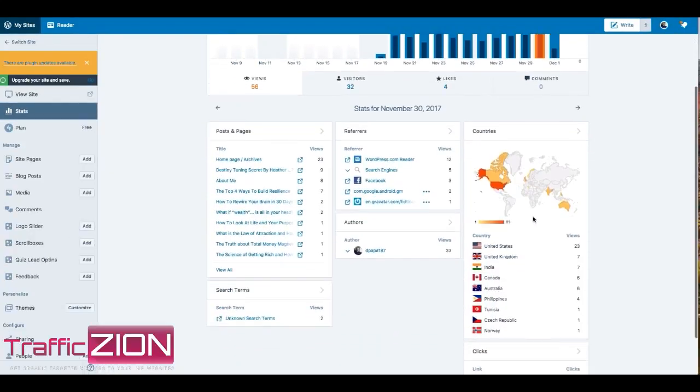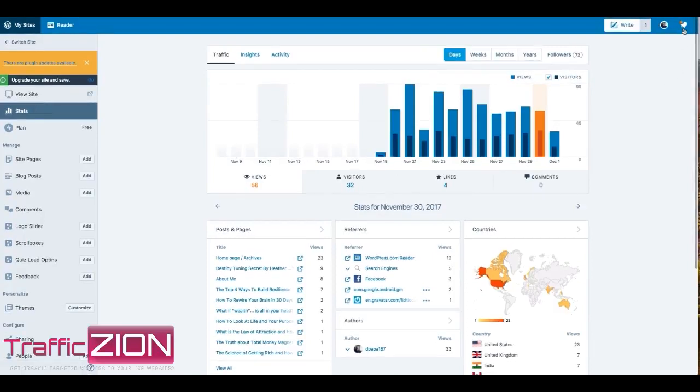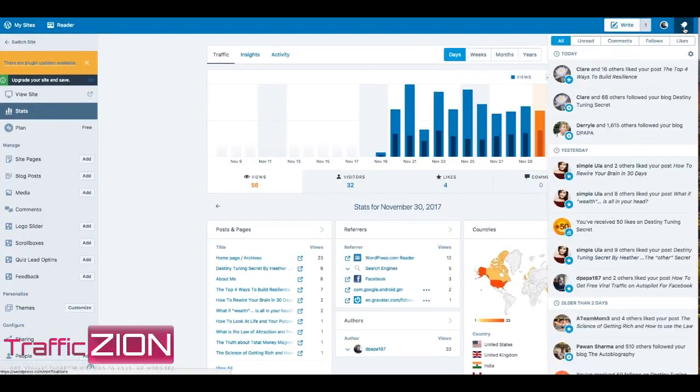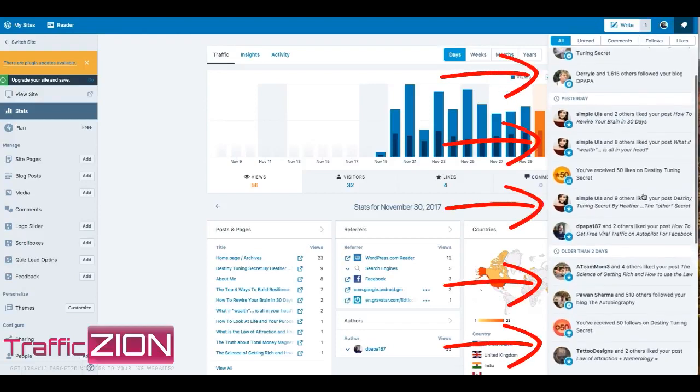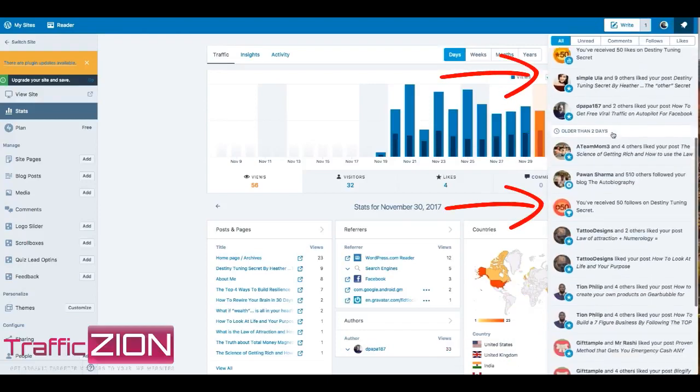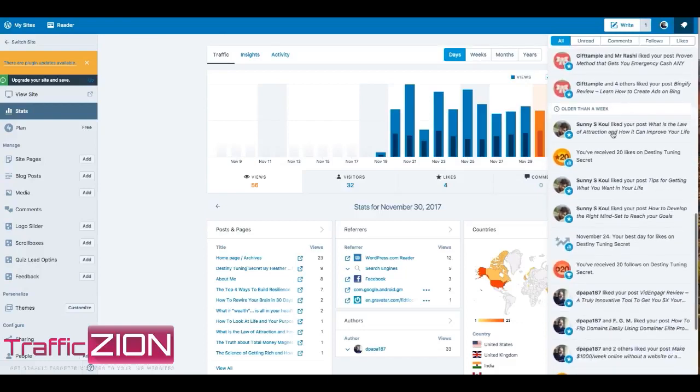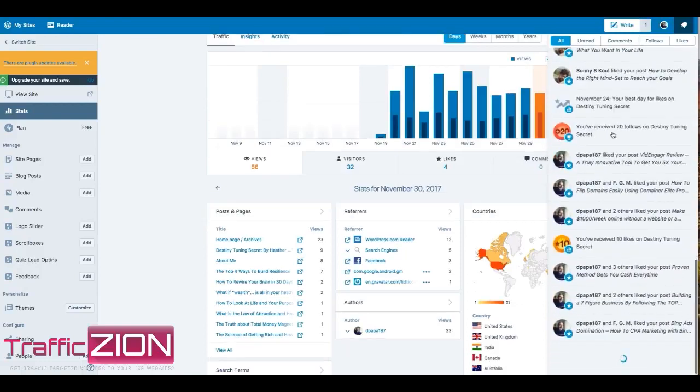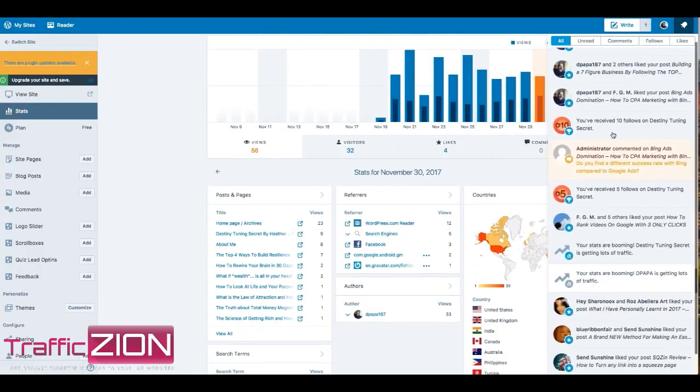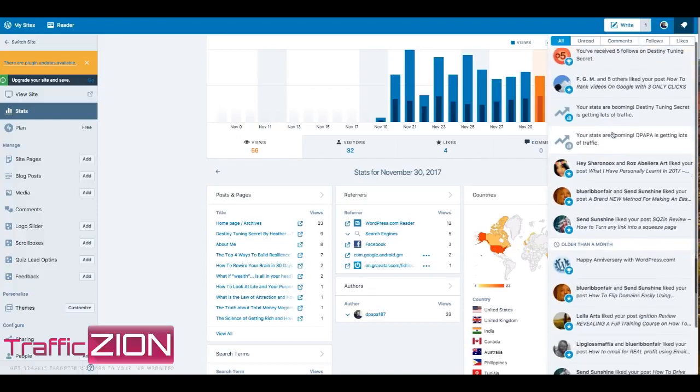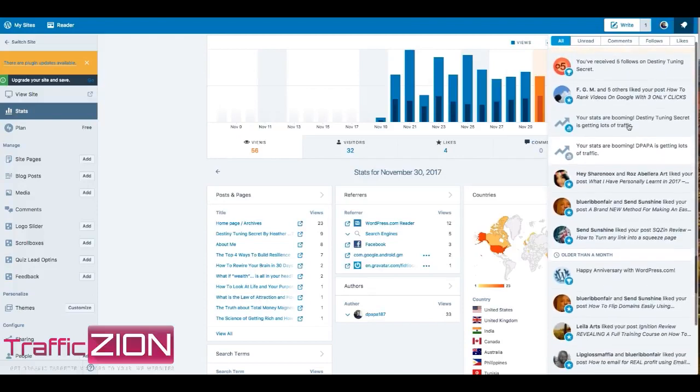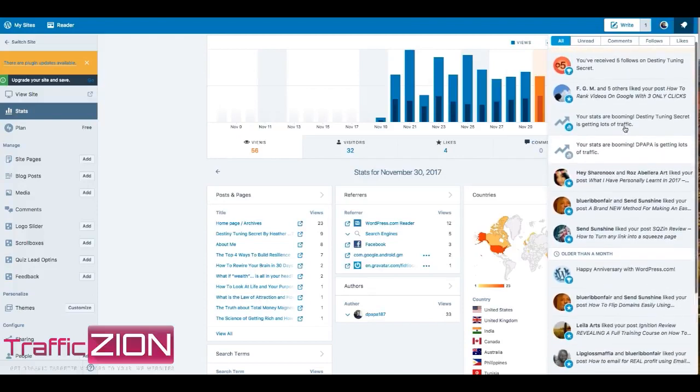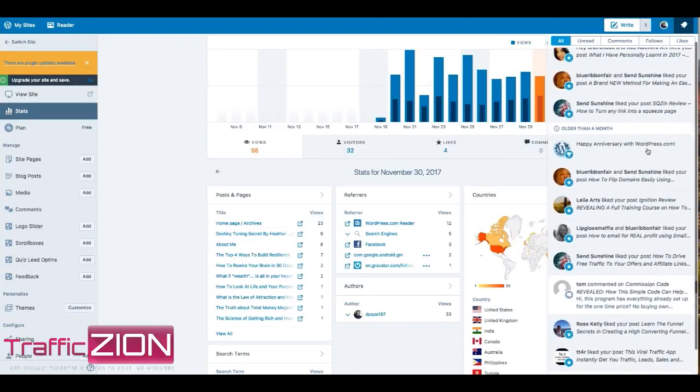Now you see the traffic, you see the clicks, you see the stuff. Now what I want to show you is the engagement that I'm getting. This is pretty awesome. You're getting real engagement from real people on each of your blogs and websites. We're talking about engagement, people are asking you questions. My stats are booming since I turned on Traffic Zion.